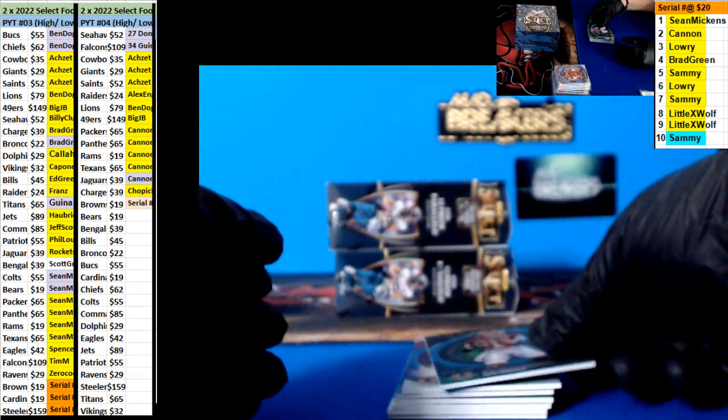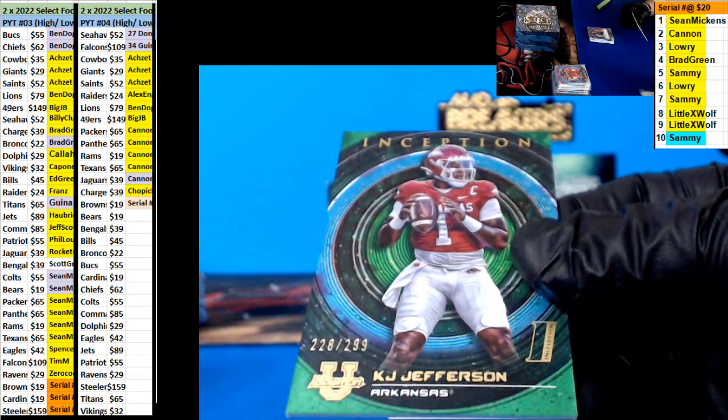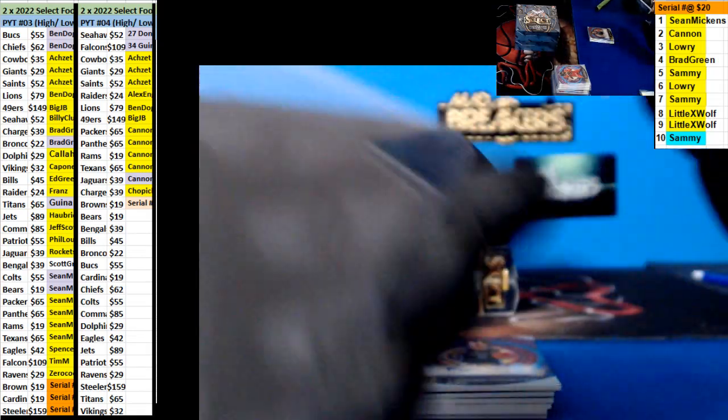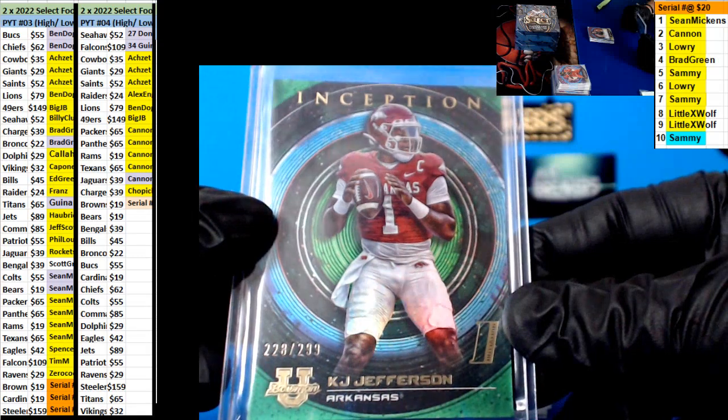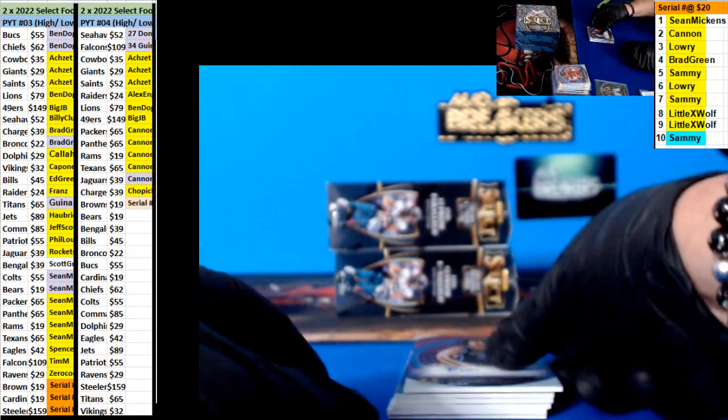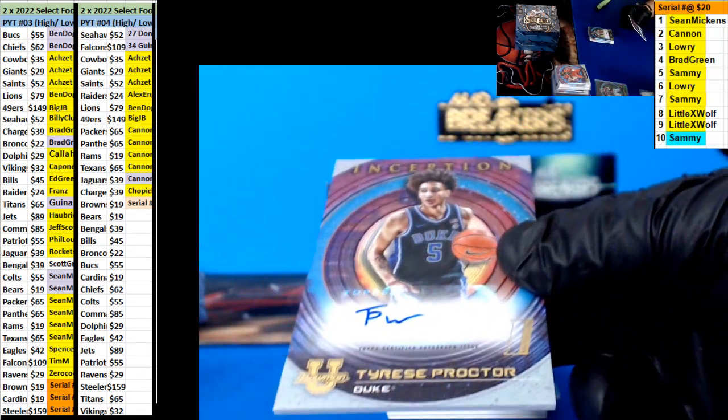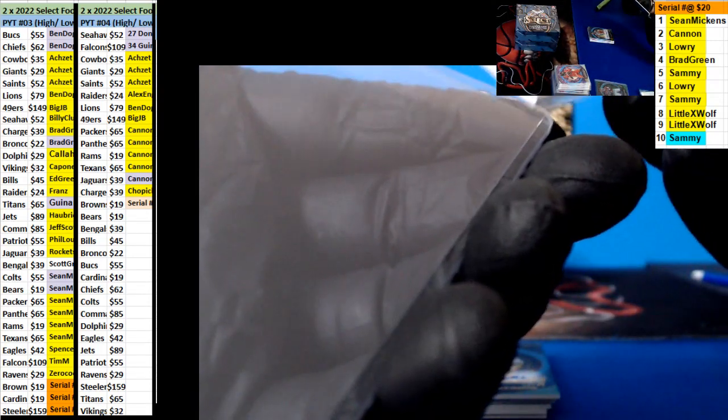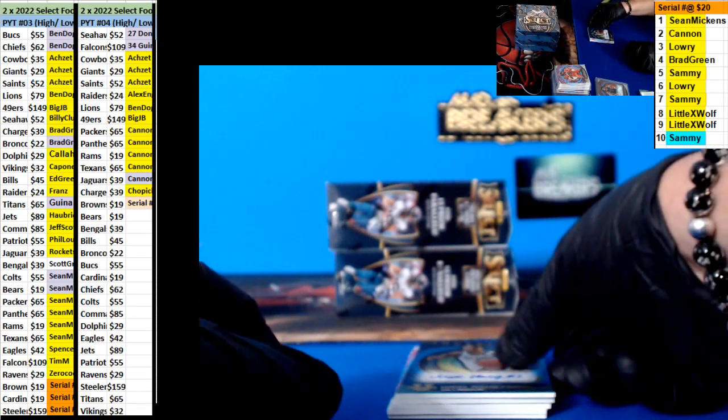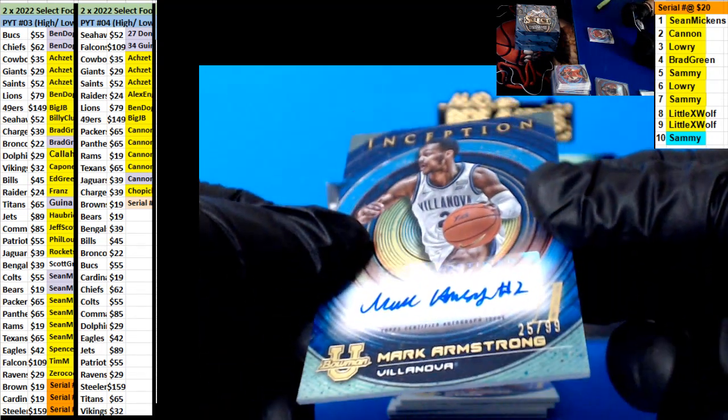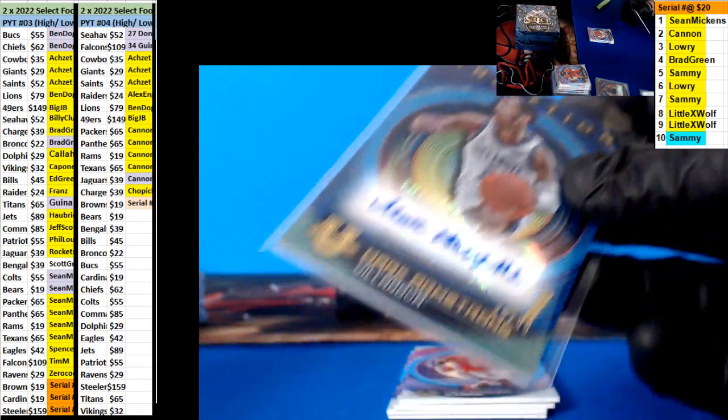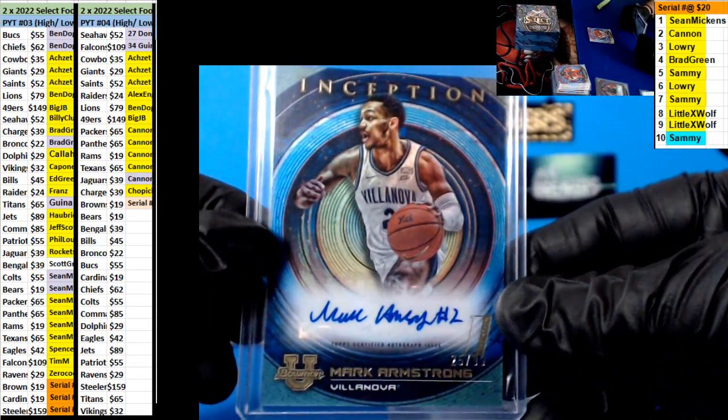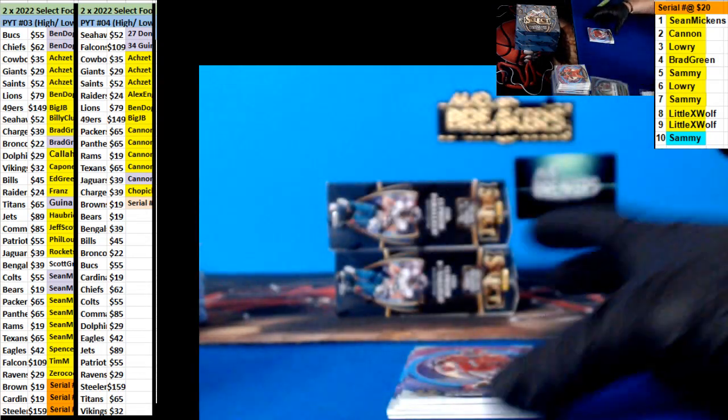All right. It's number two, $2.99, K.J. Jefferson. Tyrese Proctor. Mark Armstrong, number two, $99. And your bass.